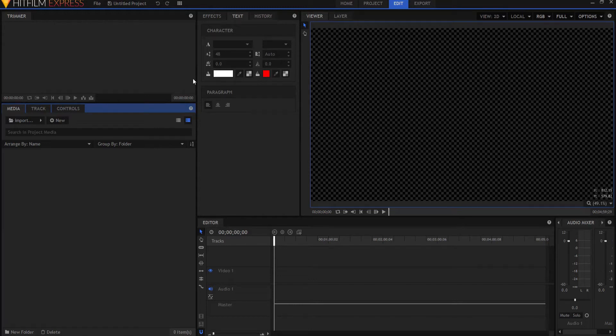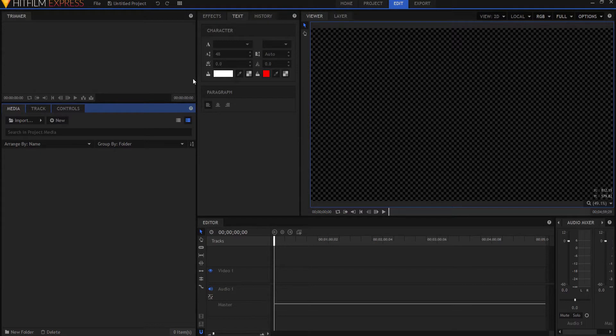HitFilm Sensei here. Today in this video, we are going to talk about how to export video clips in HitFilm Express 2017.